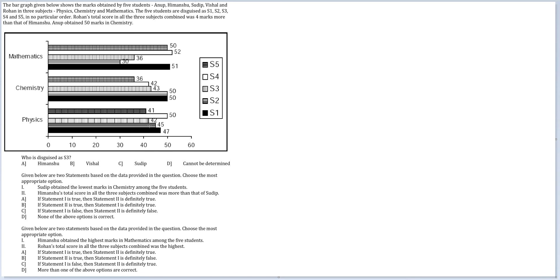First, let us get the totals of all the students. 47 plus 50 plus 51 adds up to 148. So S1 is at 148. S2 is 45, 50 and 30, so S2 is at 125.